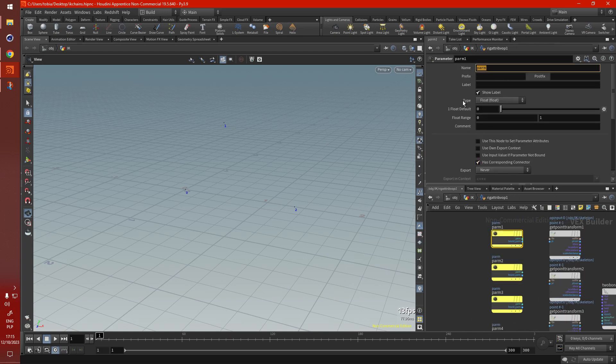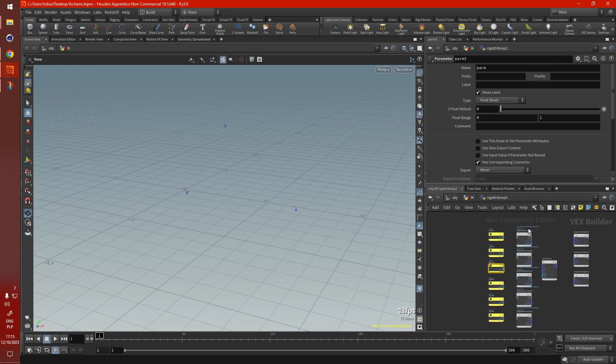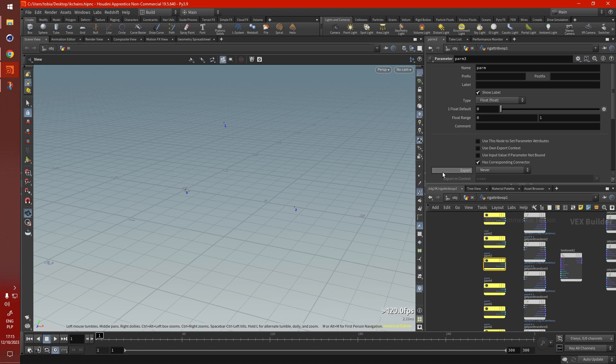And here let's just change a few names. So this is the root, this will be the midpoint. I prefer using parameters than constants, because if anything does happen with your skeleton or points get shifted around, all you have to do is just move a few sliders around. You don't have to go back into the VOP net and start messing around in that and getting lost.